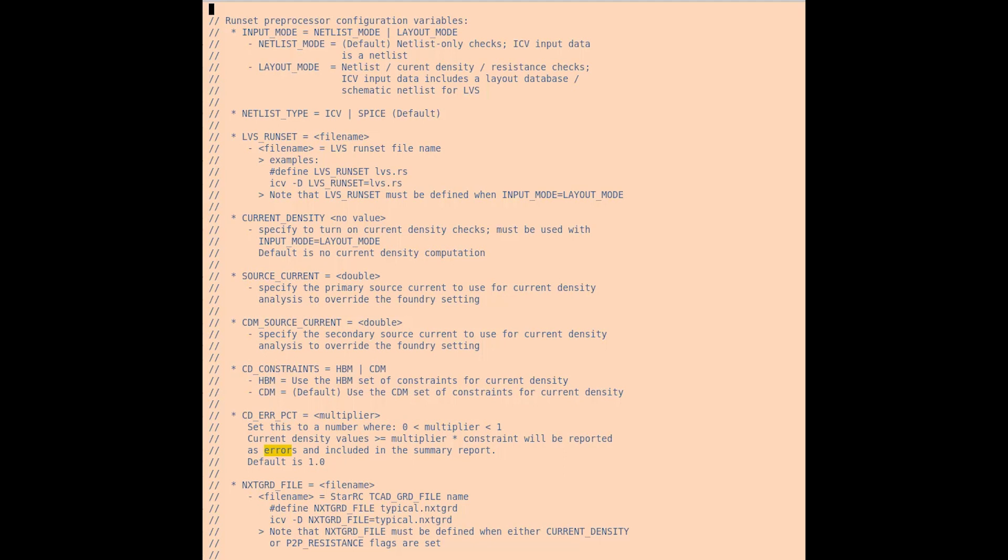The NXT GRD file is also known as the star RC file, and this must be provided for a current density or point to point resistance run. All these variables have been filled out for you, so they shouldn't need to be changed for the purpose of this example. But if you wish to explore on your own, please feel free to change any of these variables during one of your runs.